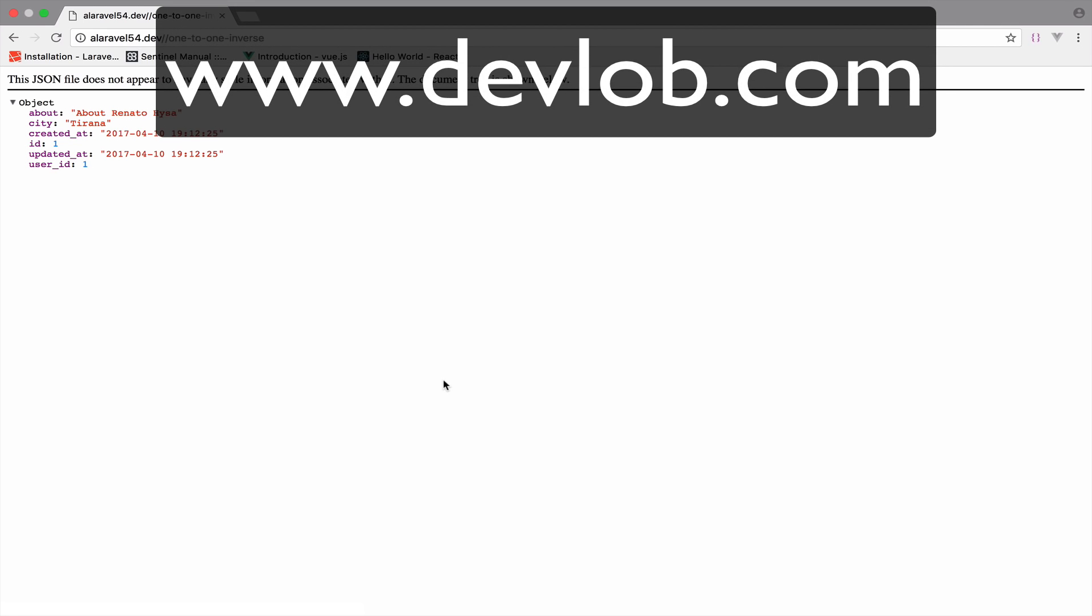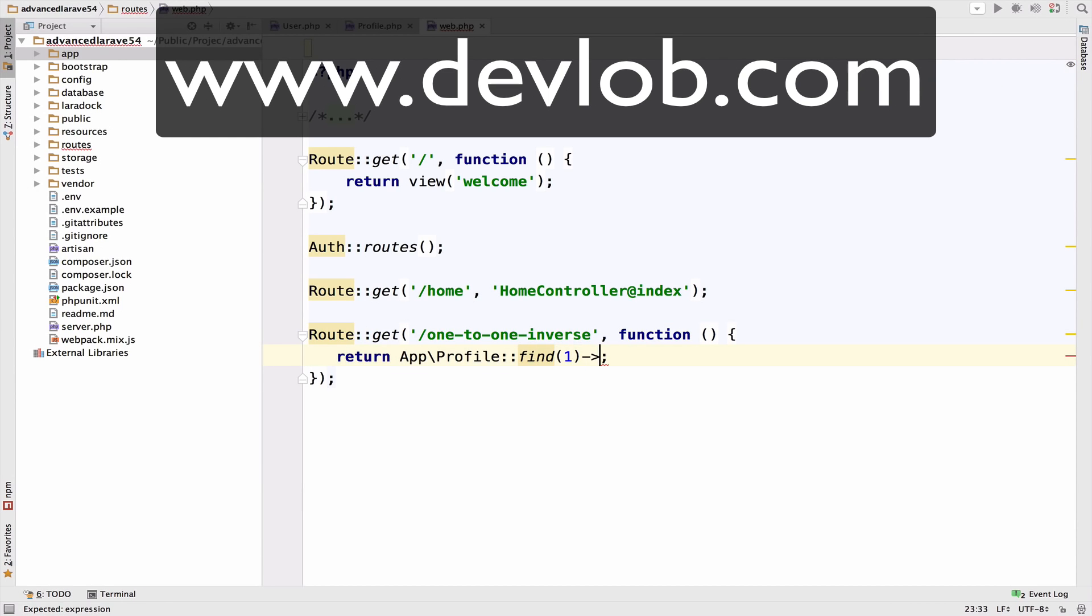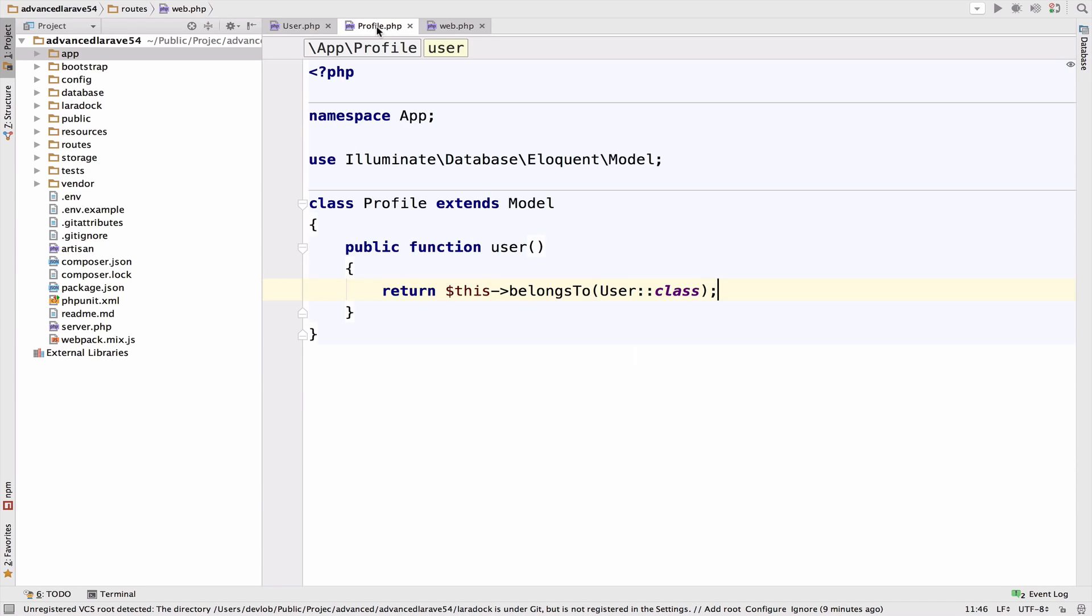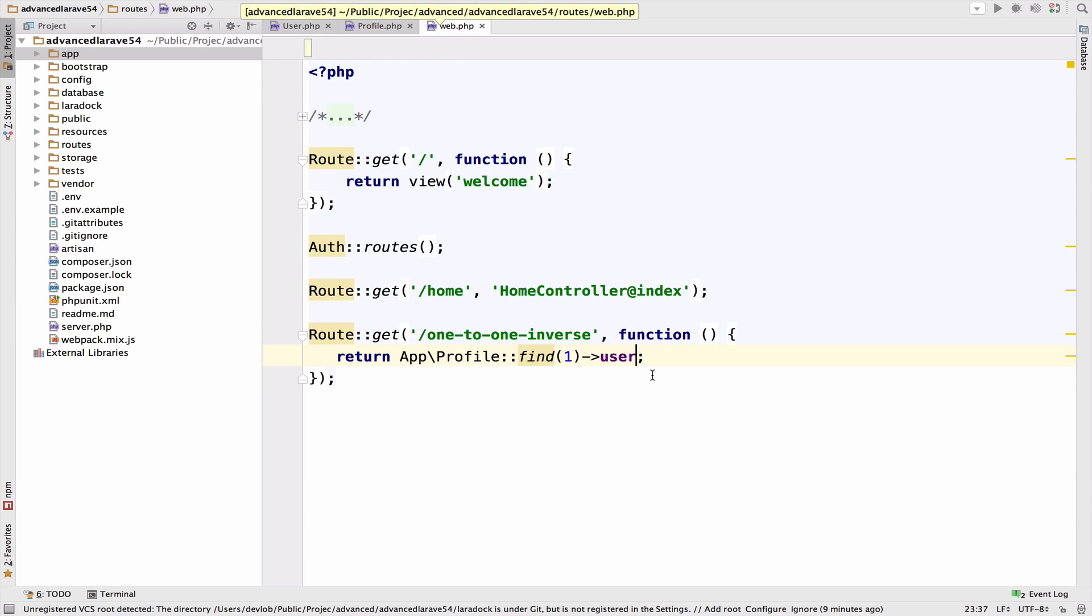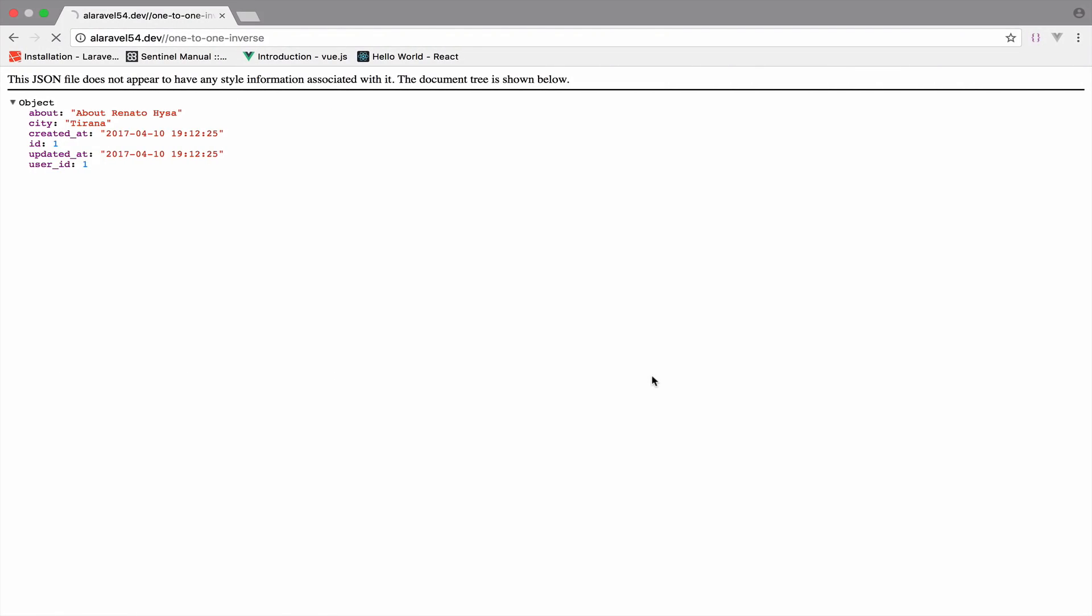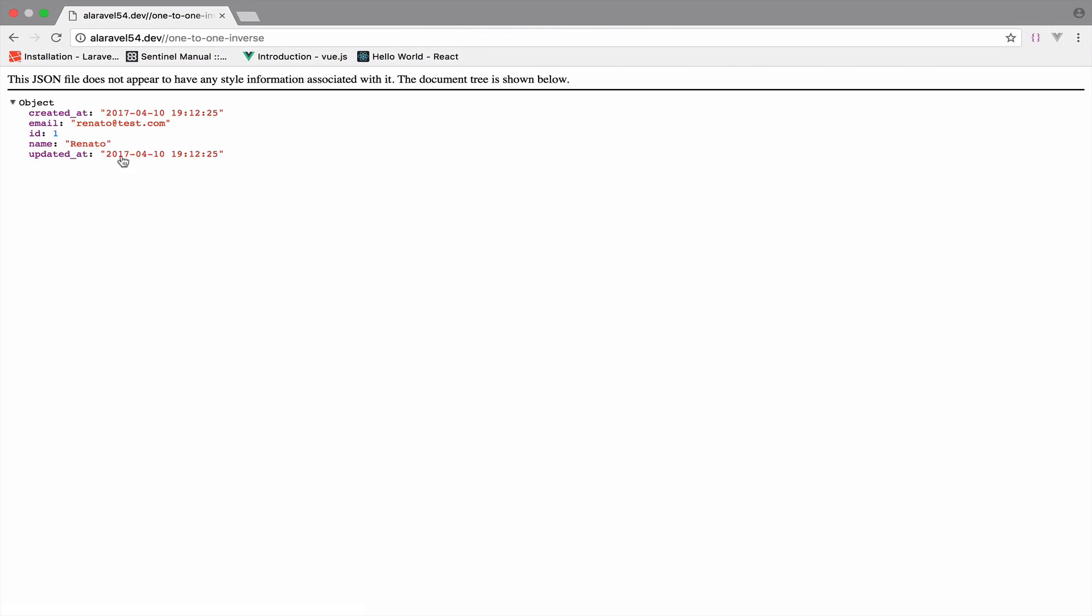And this is the profile data. Suppose we want to get the owner of that profile, all we have to do is to call user, which is the user function in the profile model, but we can call this as a property, and we get the owner of the profile. And as you can see here, we get the owner.